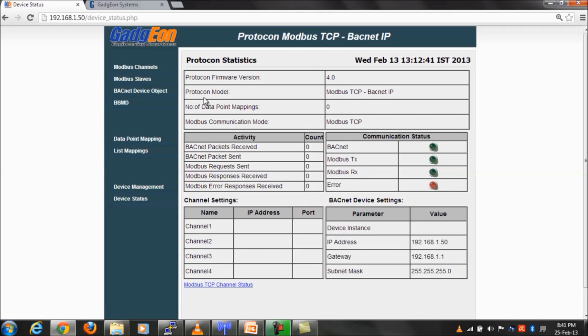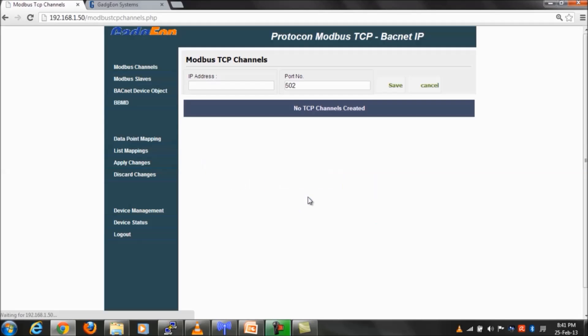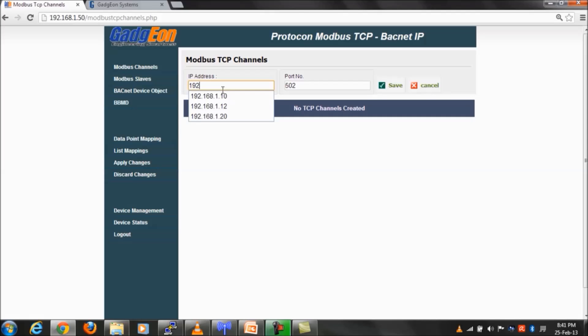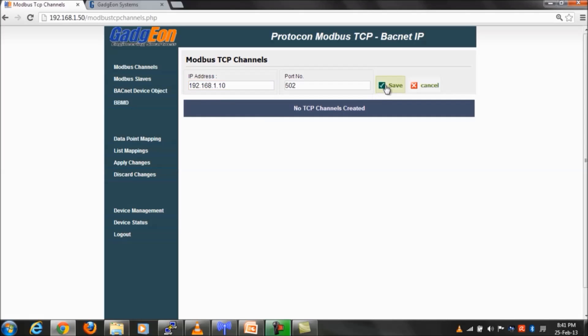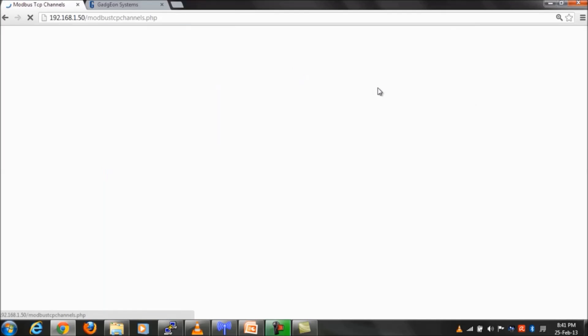Device administrator has to issue username and password for configuring or updating any modules. We will now login and create a Modbus channel. Enter Modbus channel IP and port number here and save the configuration.